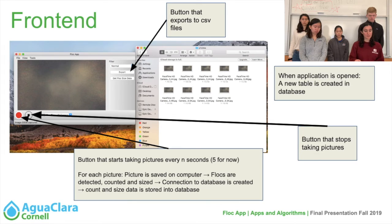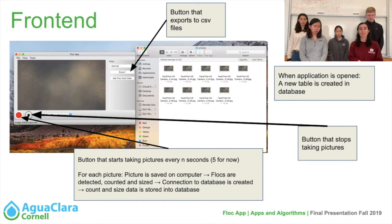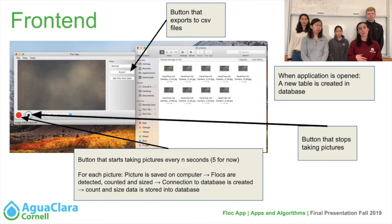Once all of these images are taken and stored, our web application is also determining the size and count of the flocks in the images. Once this count and size is determined, it is stored in an Excel spreadsheet that can be exported, saved, and used in any way by the plant operator. In future semesters, we hope to take all this data and use it to determine if the plant operator should add more or less coagulant and eventually automate this process.